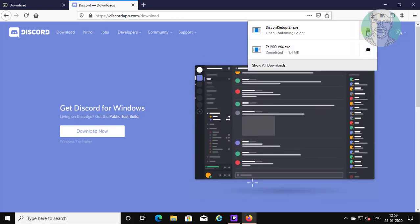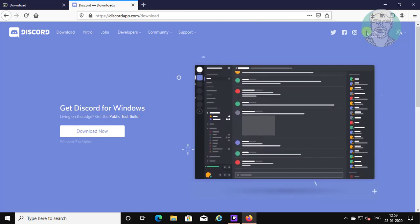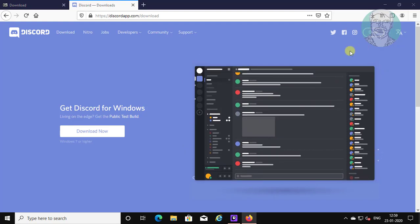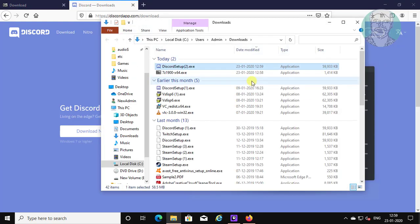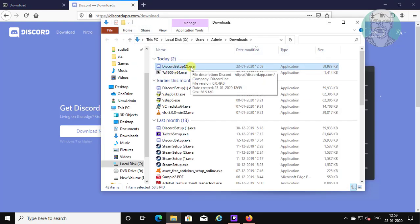Open downloaded file save location. Copy Discord setup file and paste it into desktop folder.